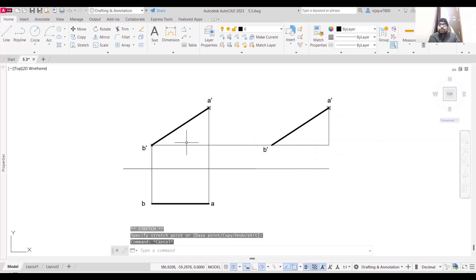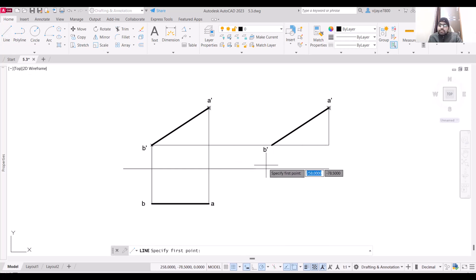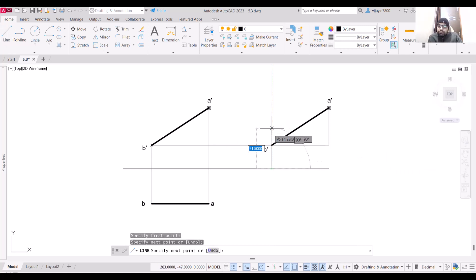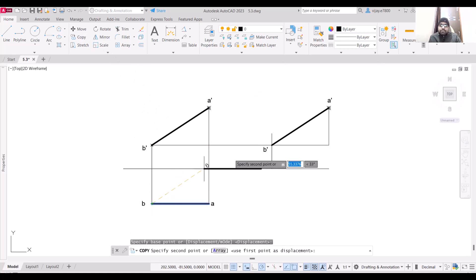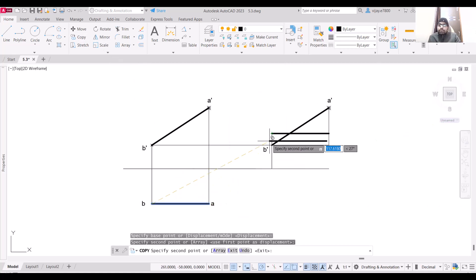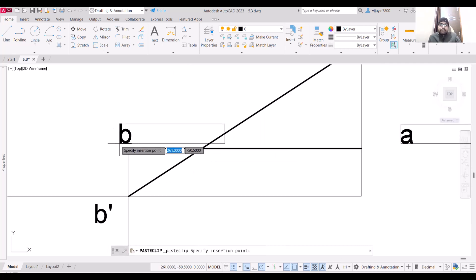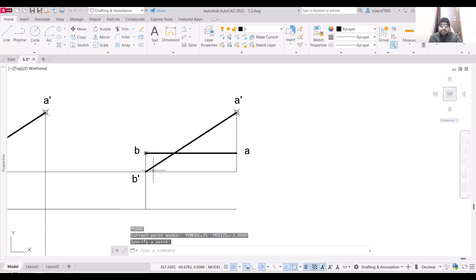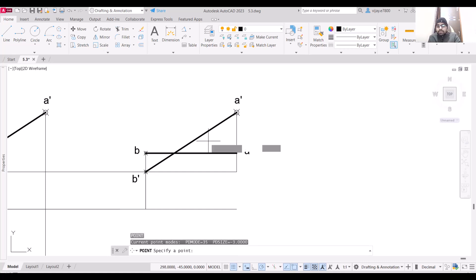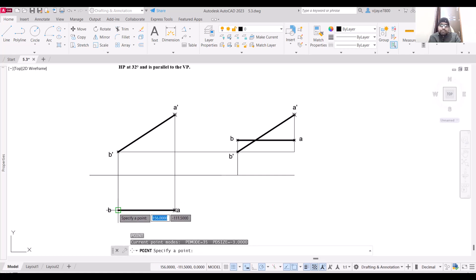This is your B dash point. For the second quadrant, the top view of the line will shift above the XY line. The distance of point B from VP should be 30mm, so it shifts to that position. Select copy command, specify this point as base point, and place the line above the XY line. So this will be the top view of this line when in the second quadrant. Paste the notations accordingly. Points need to be placed properly so that everything is clearly visible.